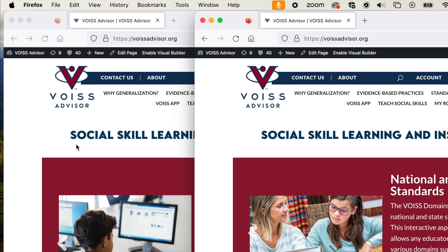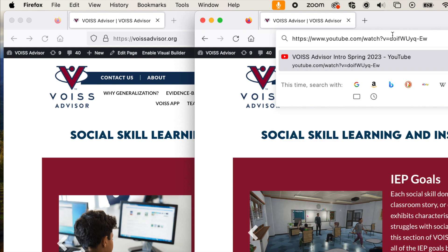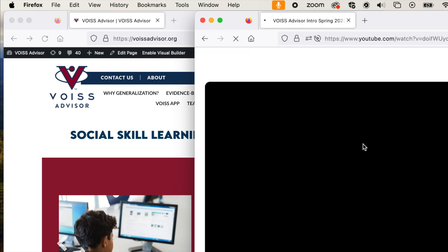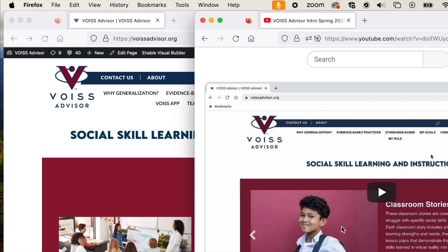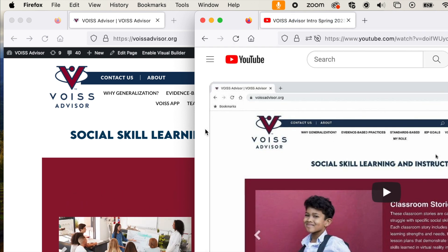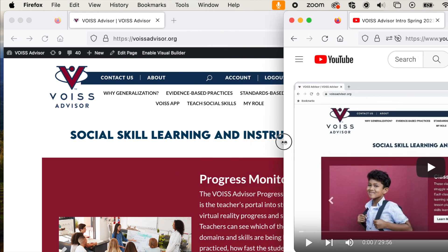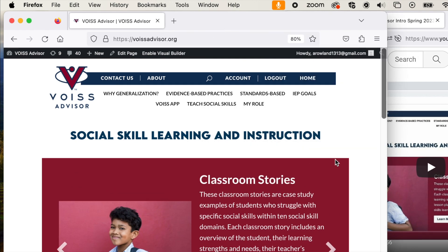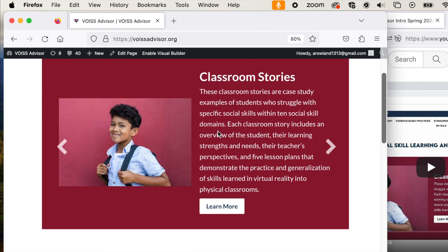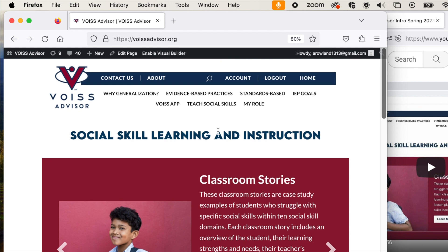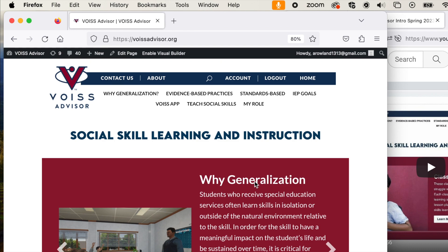You're going to have my video playing in one of these. So yours is going to look a little bit more like this, with a video playing over here, because I just put in the YouTube video link, and then you're going to have Voice Advisor on this side so you can follow along and you'll be logged in. You can click around, so as I ask you to do different things in Voice Advisor, you'll be able to do so.